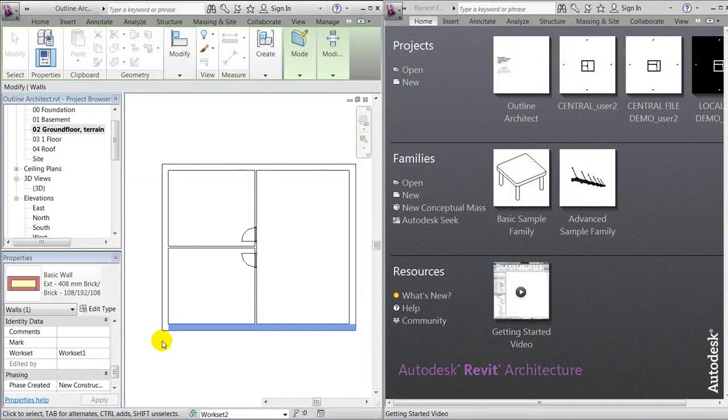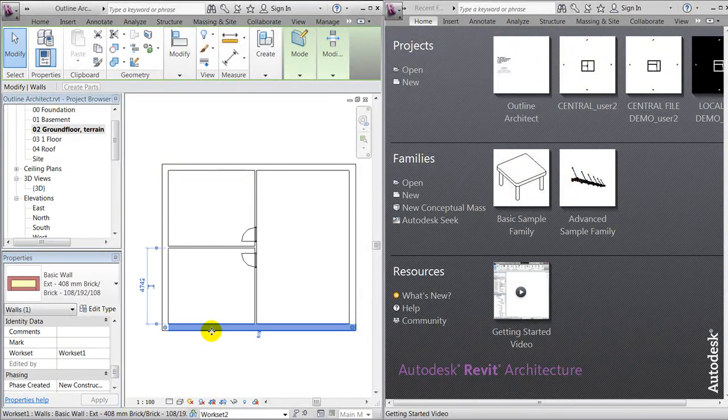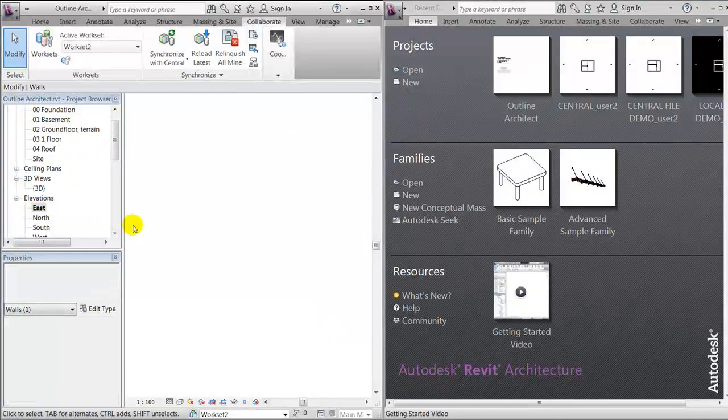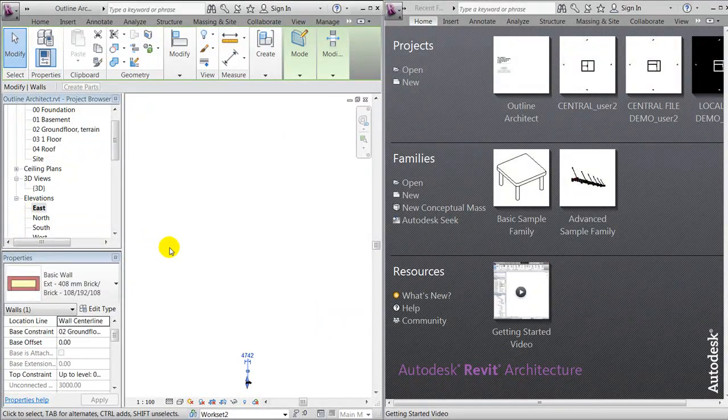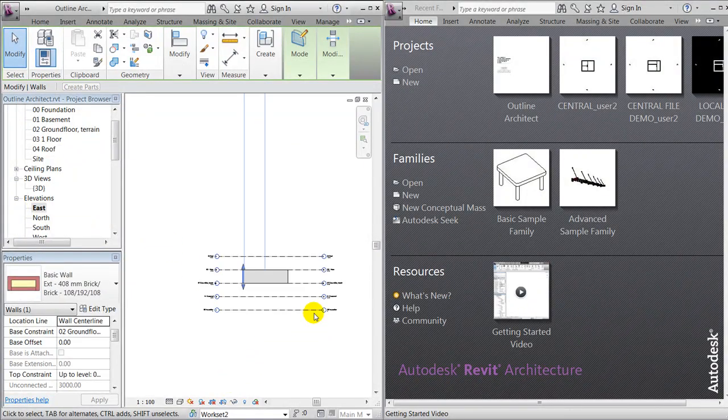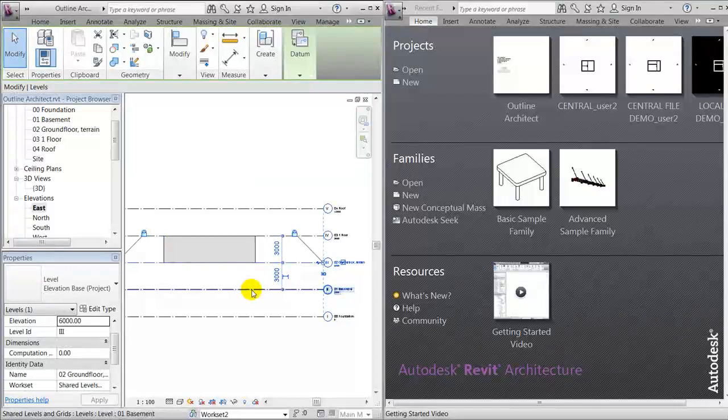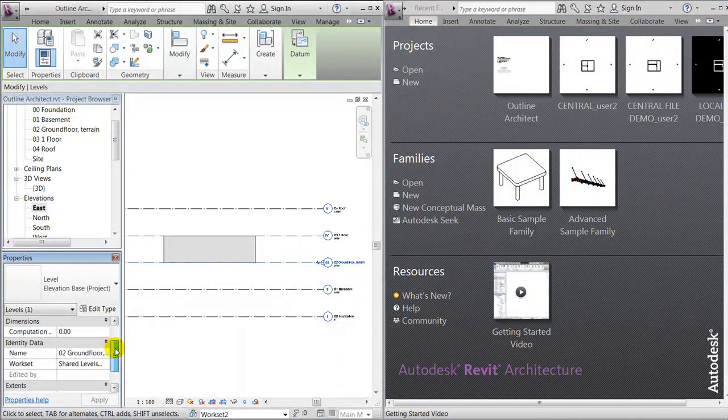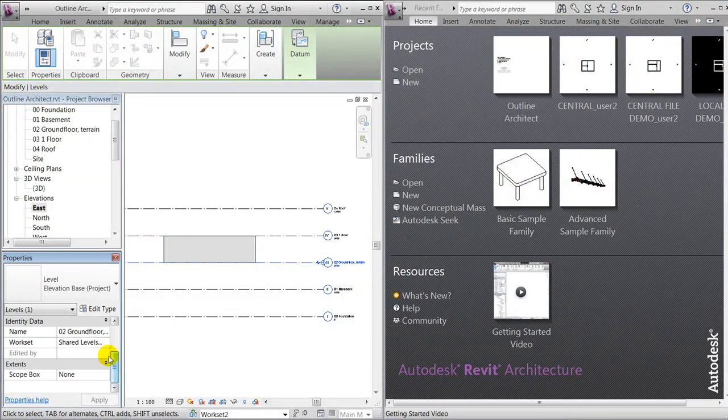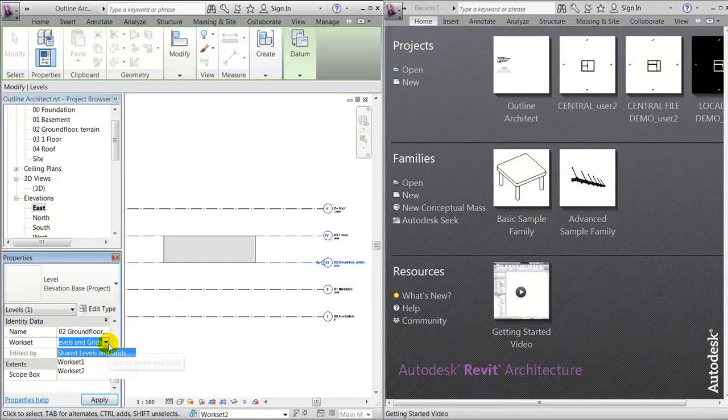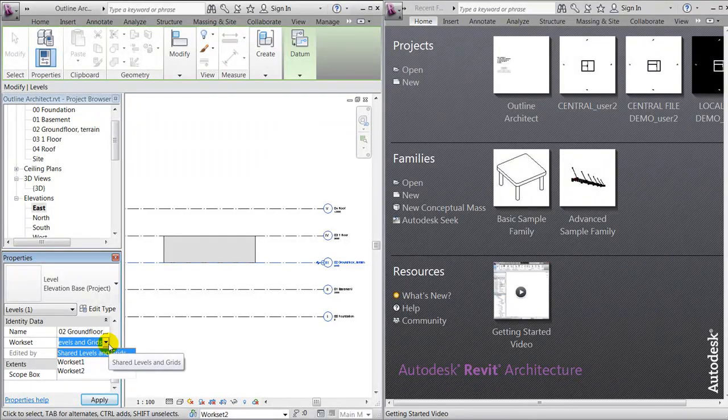The same thing will apply for the doors. If we go to our elevations and take a look at one of our levels, we'll notice that it's being placed in workset called shared levels and grids.